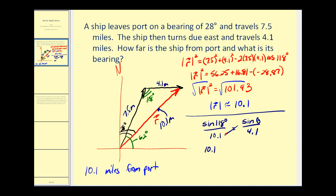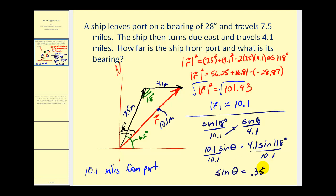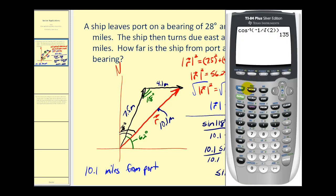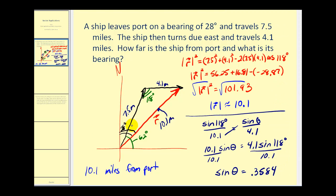Now we cross multiply and divide by 10.1. We have sine theta approximately equal to 0.3584. We'll go to our calculator and find the inverse sine of 0.5384. Our angle is approximately 21 degrees. So the bearing would be the sum of these two angles: 21 degrees plus 28 degrees, giving a bearing of 49 degrees.